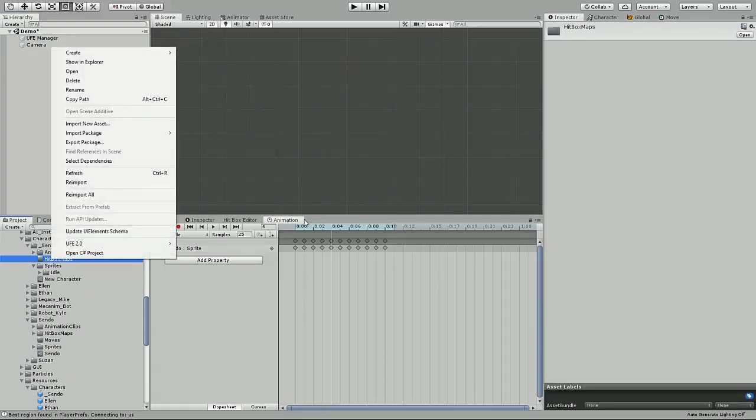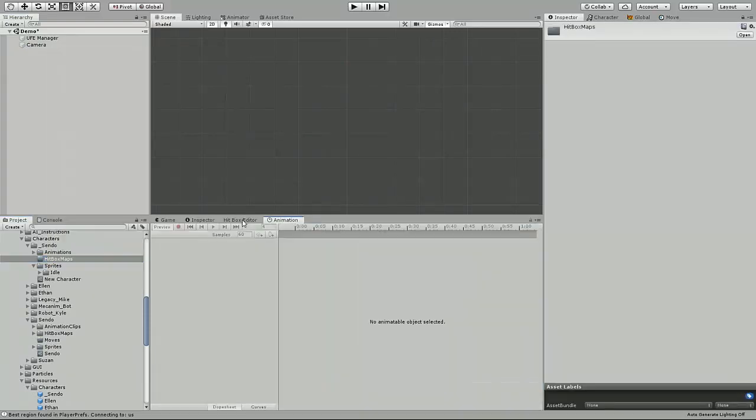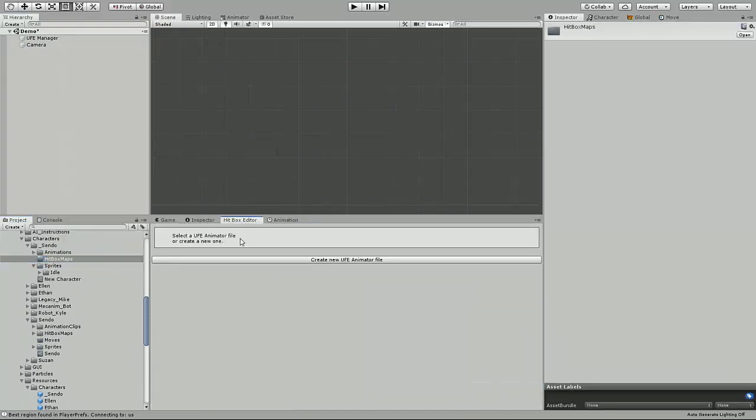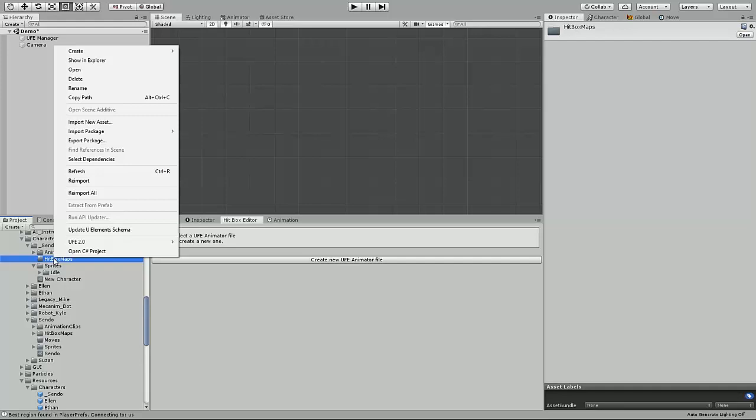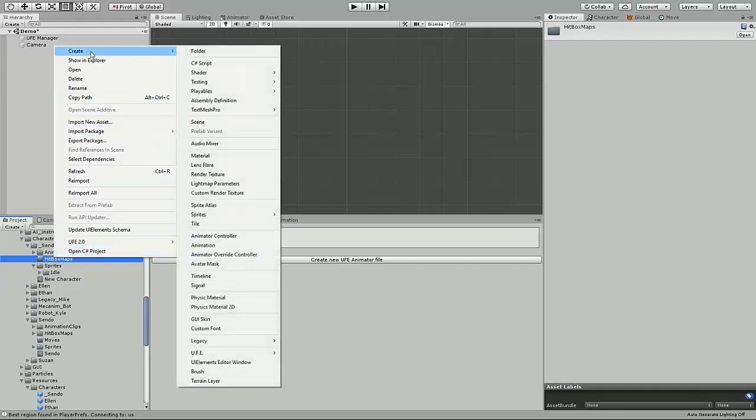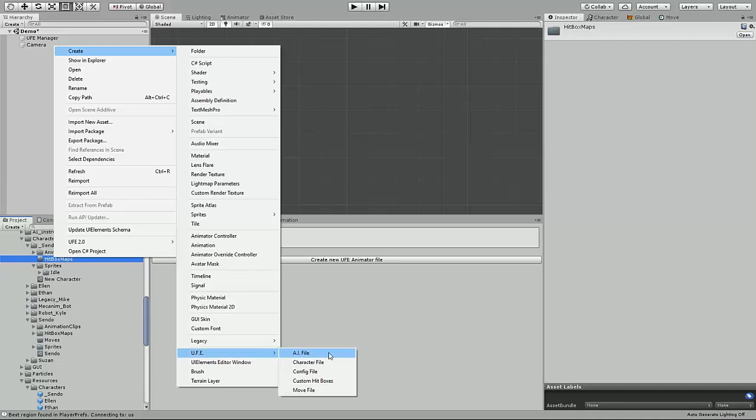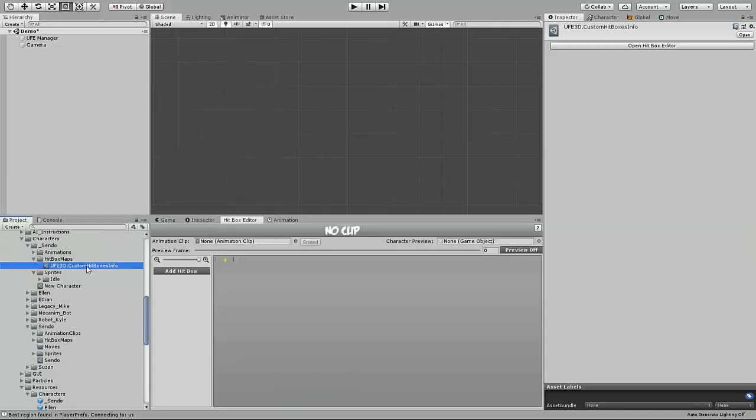We need to create a hitbox editor file. You can create the custom hitbox map either by selecting create new UFE animator file, or you can right click the folder you want to create it into, select create UFE custom hitboxes. And that will create a custom hitbox asset file.